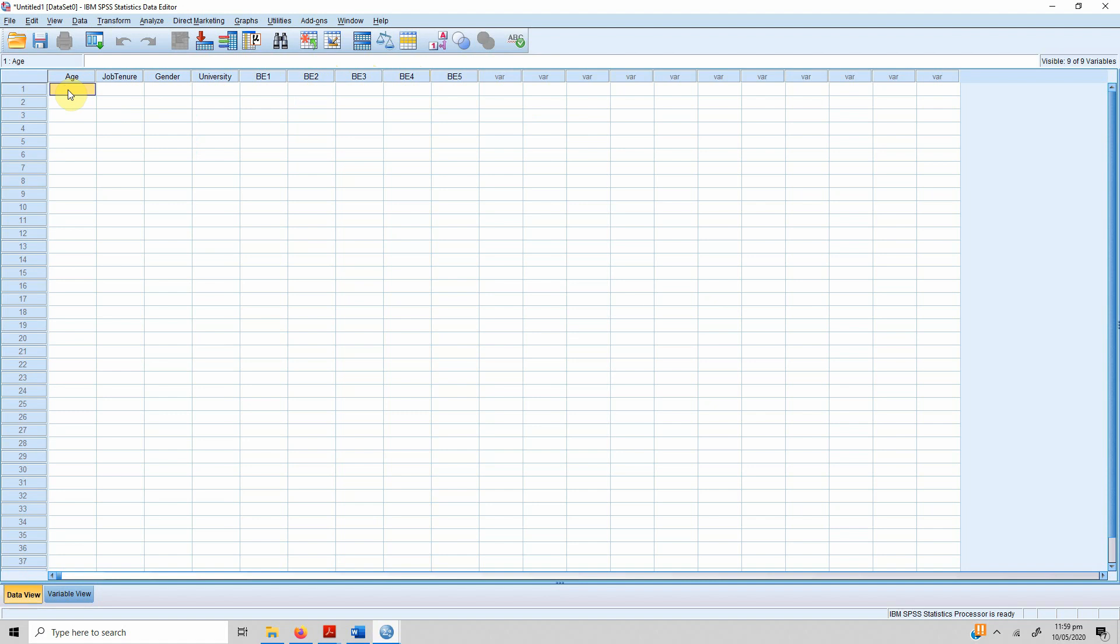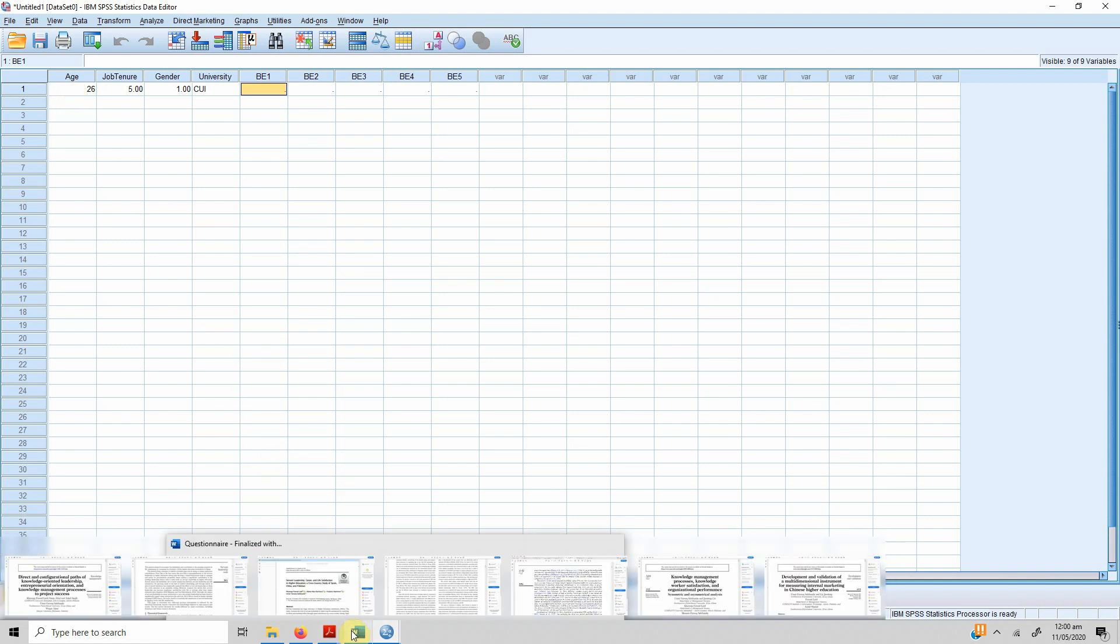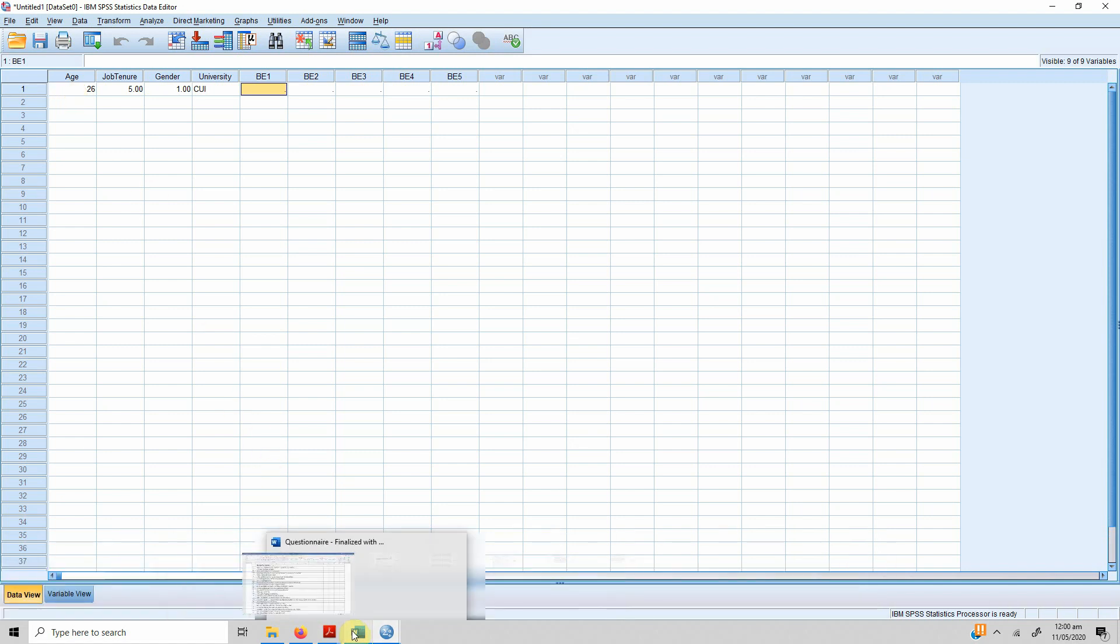Let's say I've got a questionnaire in my head. What I do is I number it as number one. Numbering it will help me later—if there is a mistake in data entry, I can track which questionnaire it is. Let's say the age is 26, job tenure is five years, gender is one, university is CUIBT. What was their response?